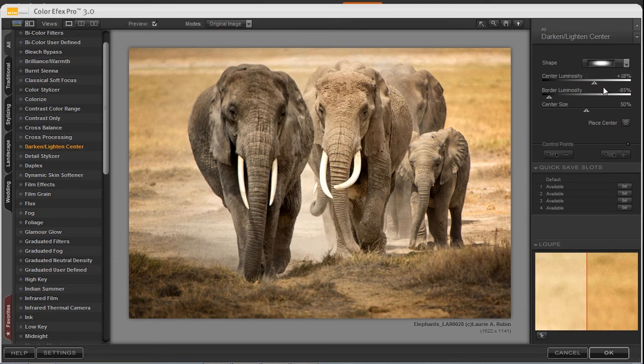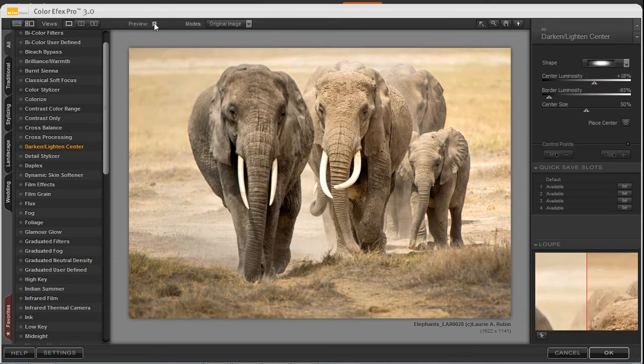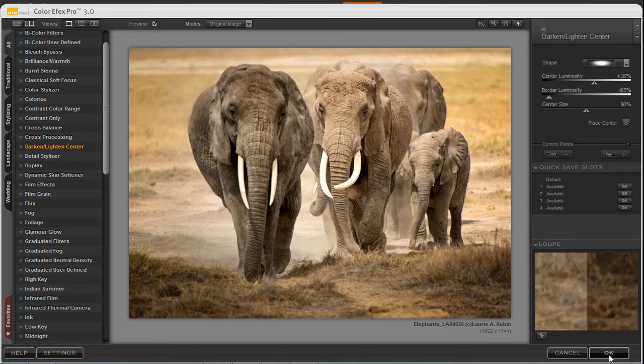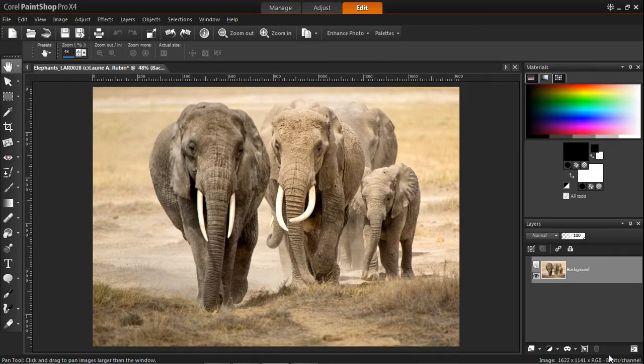I'll show you how that looks before and after. There's a preview button before and after. If we like this look, we can go ahead and press OK.